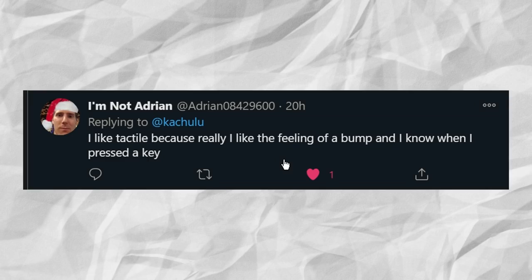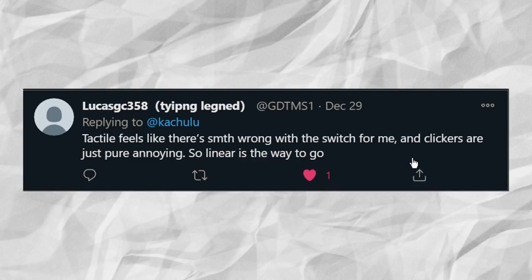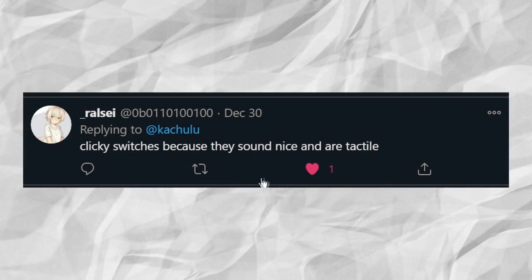And here are some examples. I like tactile because I really like the feeling of a bump, and I know when I pressed a key. On the other hand, someone else says, tactiles feel like there's something wrong with the switch and clickers are just pure annoying. So linear is the way to go.